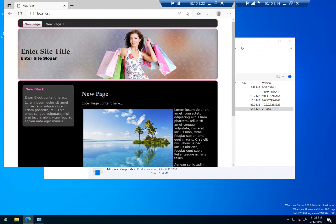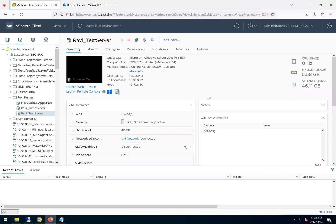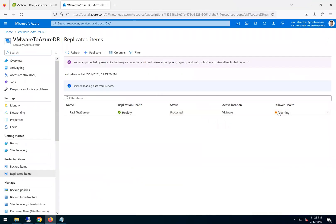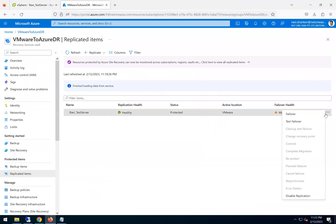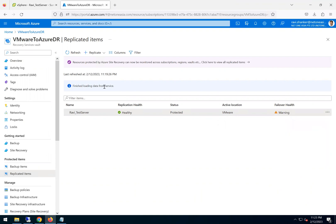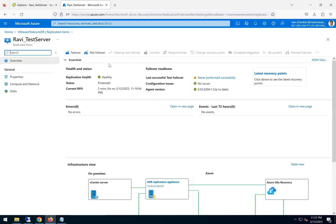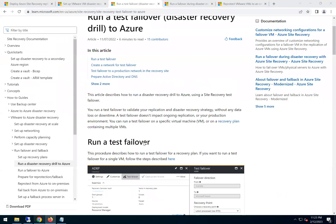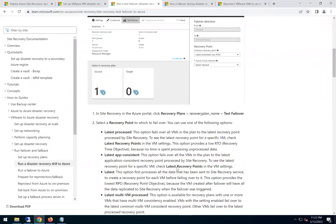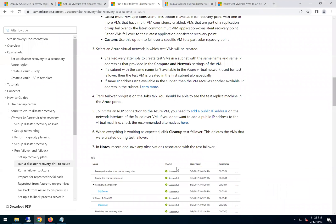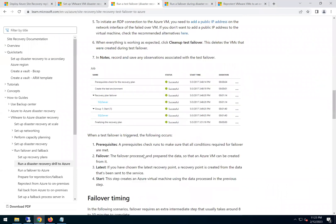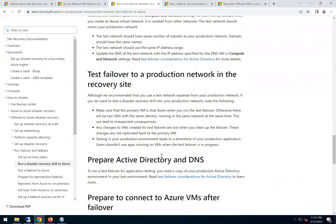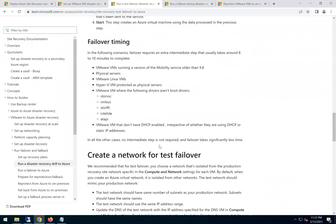Now let's go ahead and do a test failover. So this video is about performing test failover. There are two options. One, we either go to the replicated items from here and we can click on test failover or the actual failover. Or if you just go into the VM, there is an option for test failover. So the article talks about the test failover. These are some of the steps which you can see in detail.